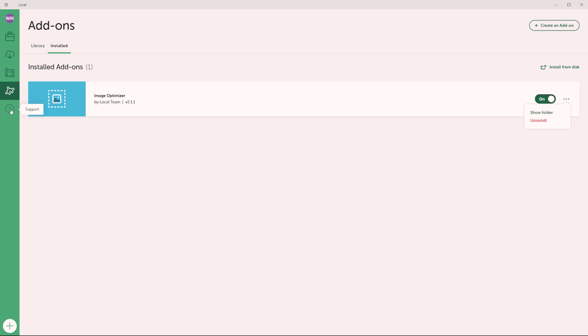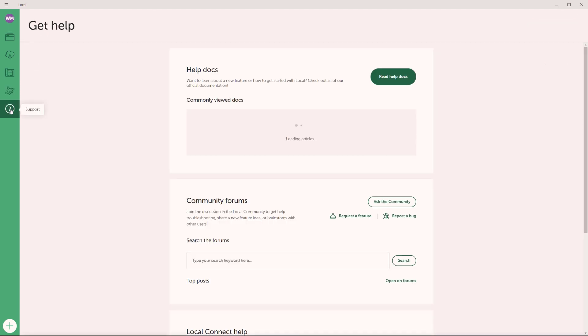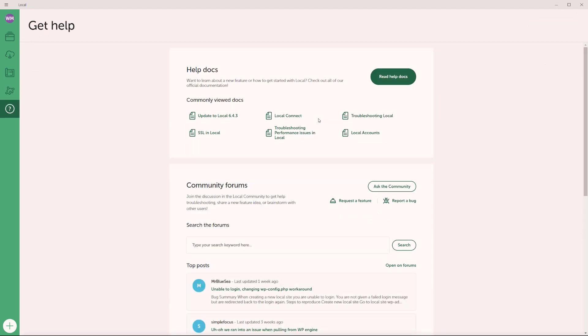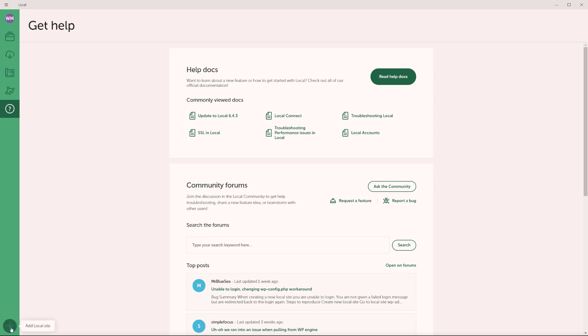And then right here, you will have access to the support page, where you can read documentation, or you can also ask the community for help. And of course, if you need to add a new website, you simply click down here, and you can add another site to your platform.